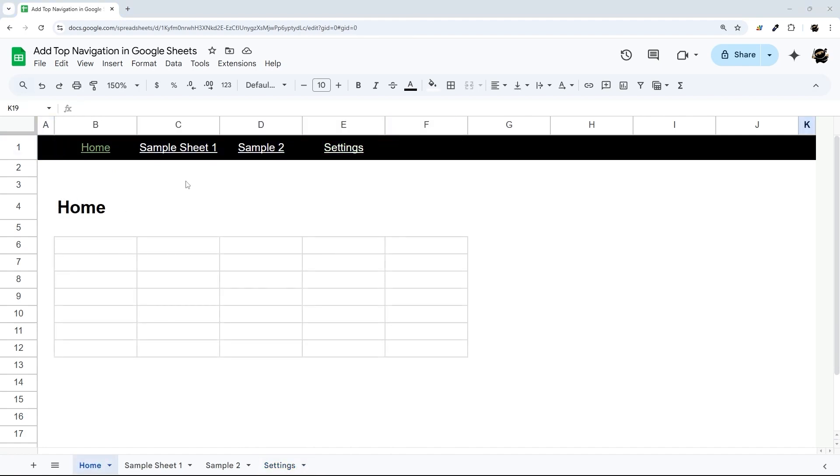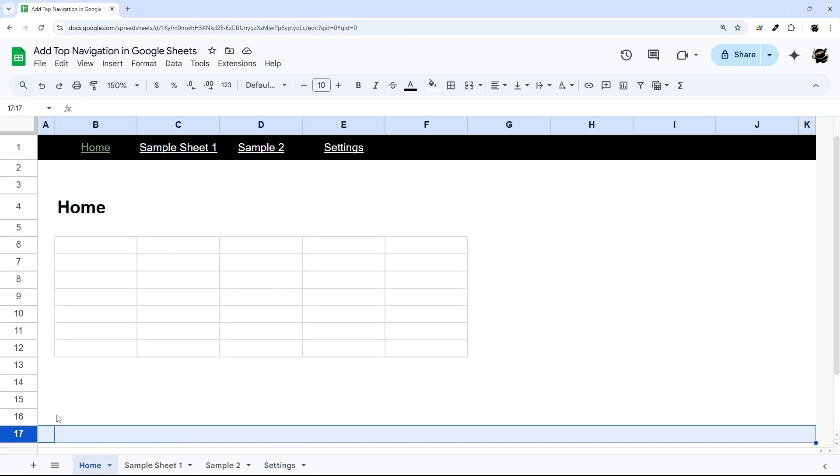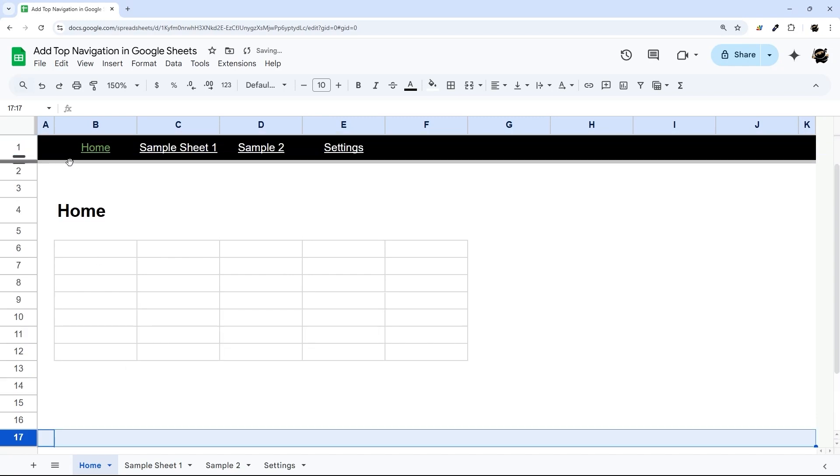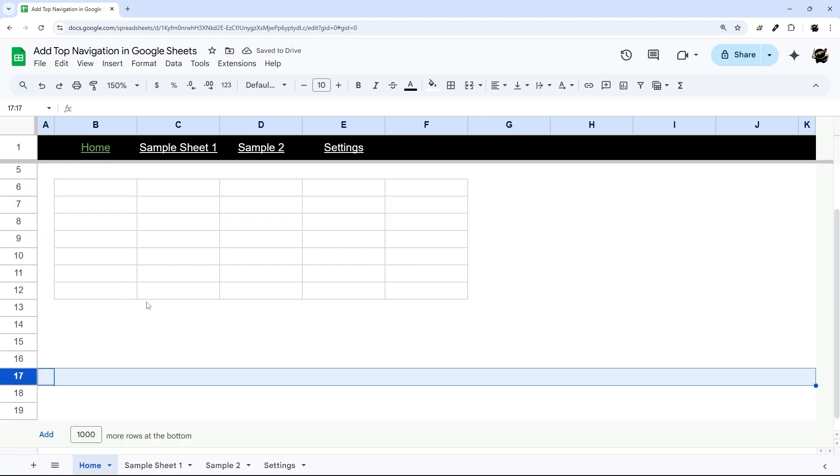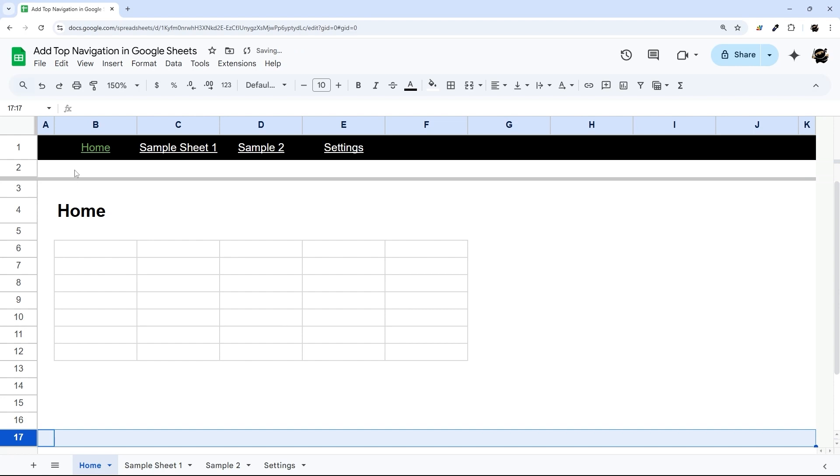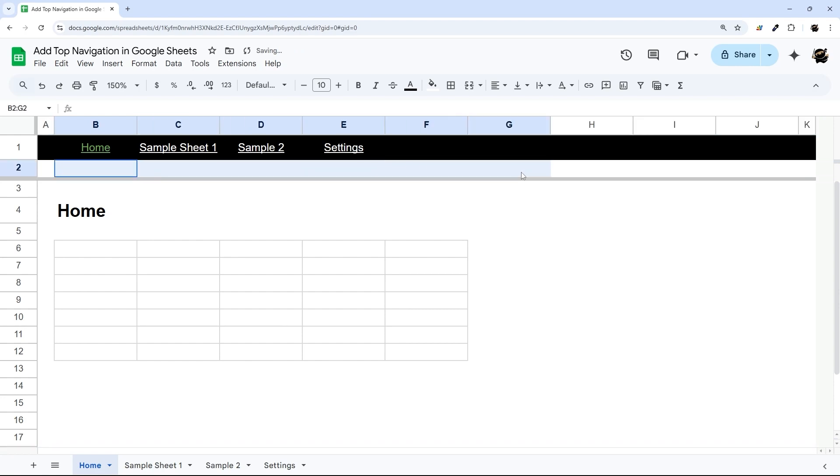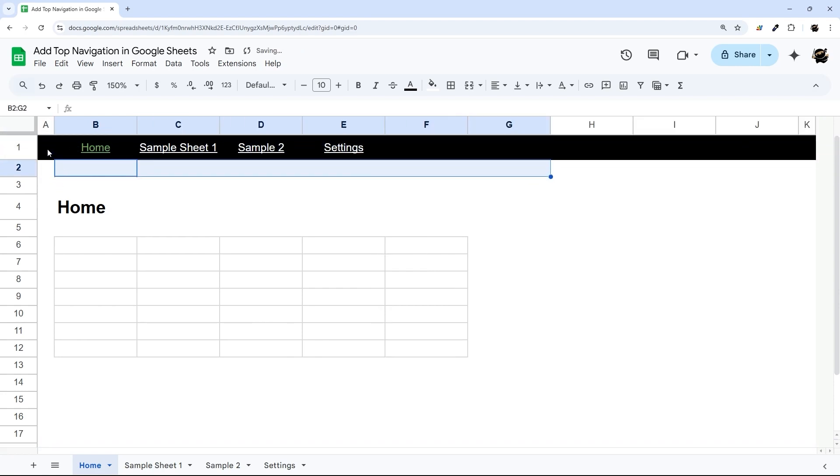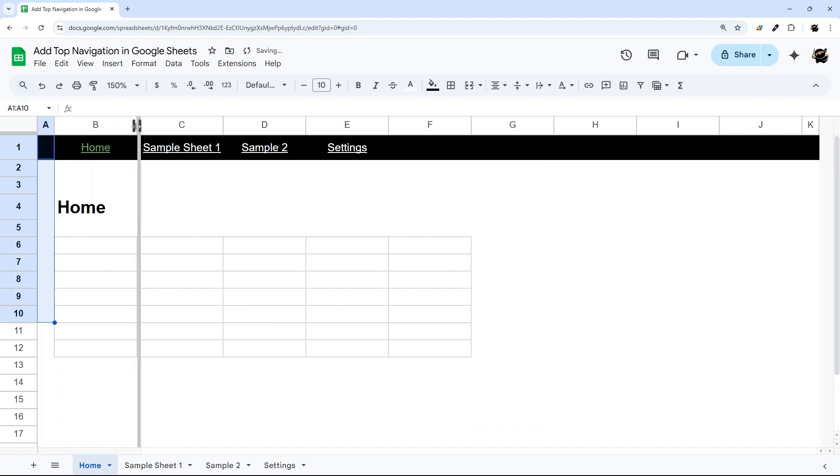Another thing you can do as well, if you are worried about scrolling down and losing that nav bar, is you can click and drag and freeze that top bar. So when you scroll down, it is still visible. And you could even do that with multiple rows, if for example, you had some logos or some other data up top. And if you had that nav bar on the left hand side, you can freeze that just like this as well.